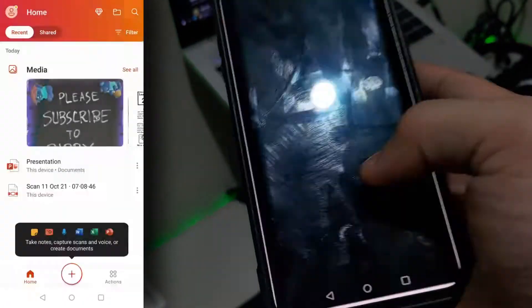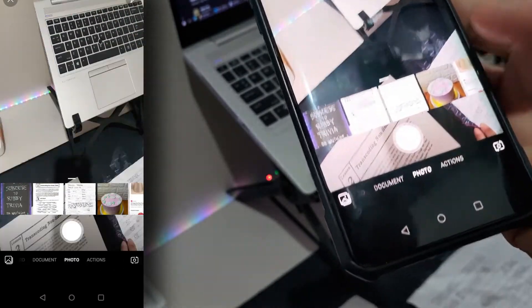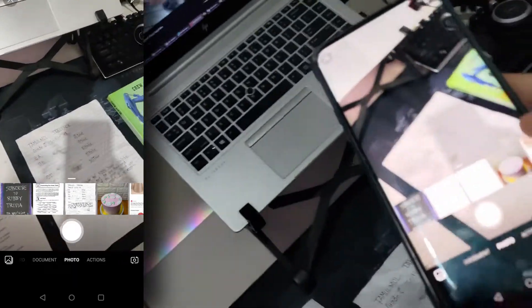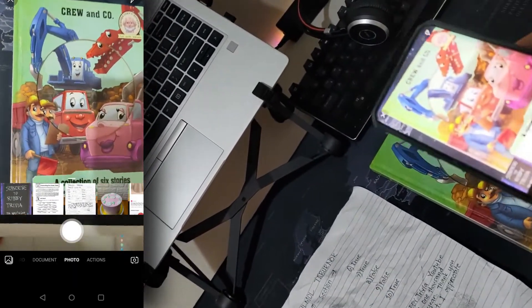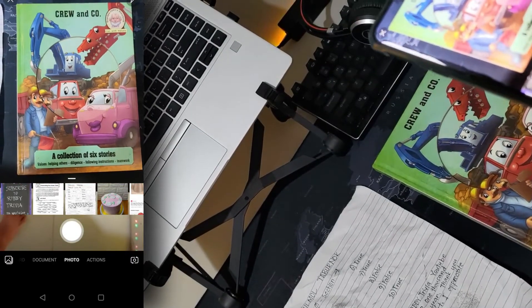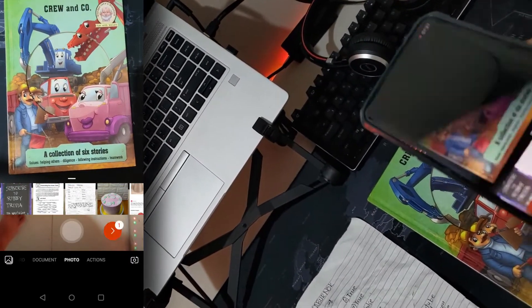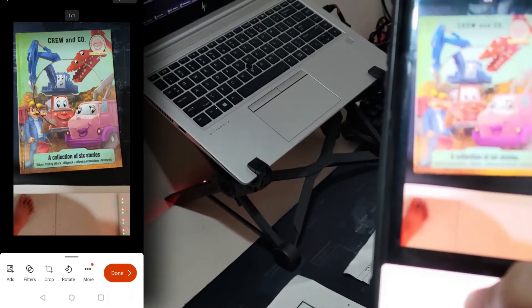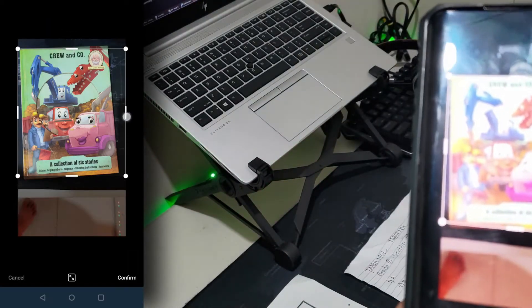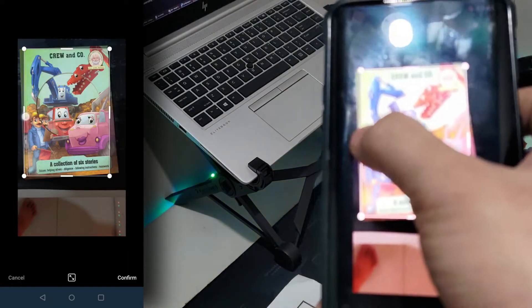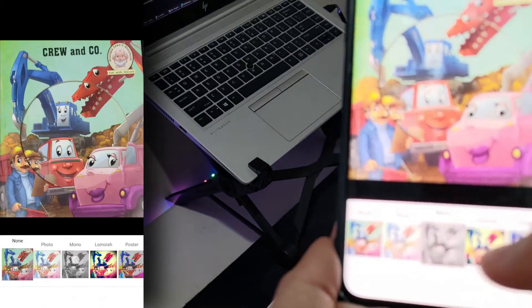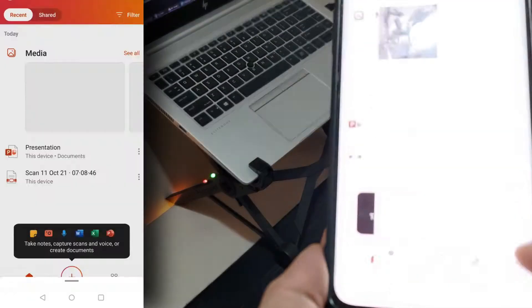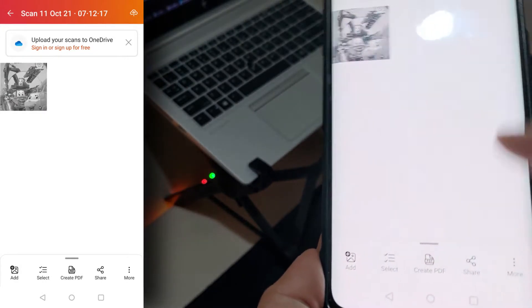Now let's go back to the Lens and try a photo scan. Unlike the documents and whiteboard option, there's no perspective correction here, so you'll need to align it correctly. I actually don't see much difference between this and taking a picture from your default camera — it's the same function. Let's try cropping this and applying a black and white filter. Nothing too special here.